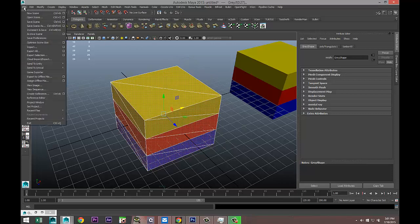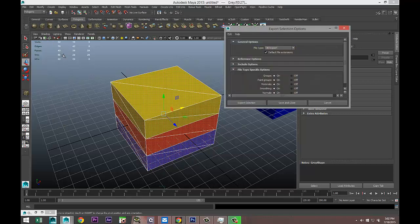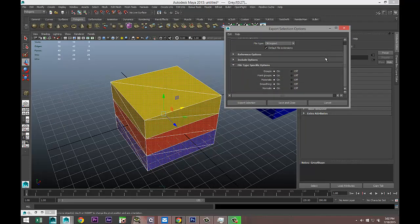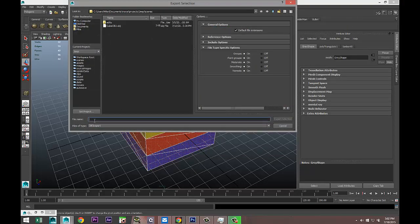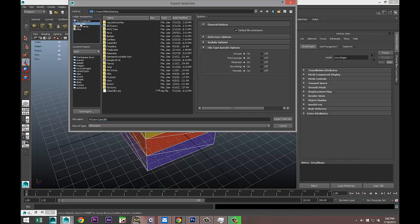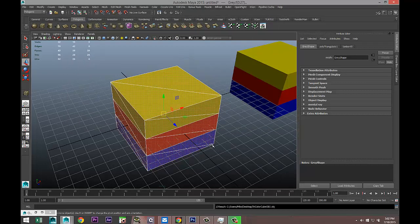I'm going to go to File and I'm going to go to Export Selection. Where do you go? Export, Export, Export, right here. Option box. I want export as an OBJ. Export selection. That's going to ask me to name it and I'll call this Try_Color_Cube_OBJ and save it on my desktop as an OBJ.